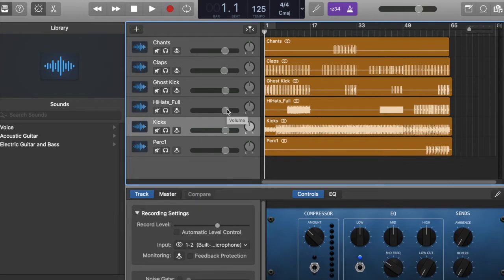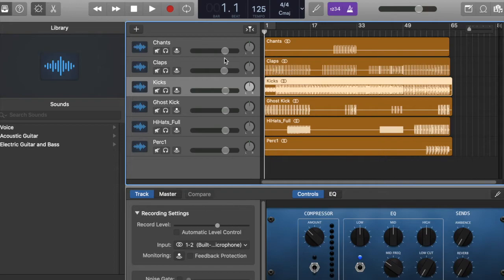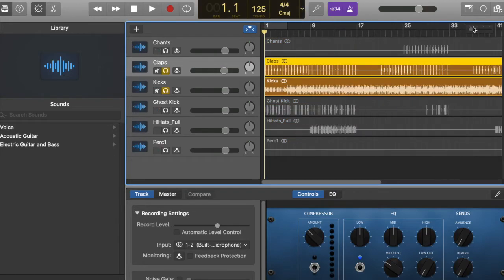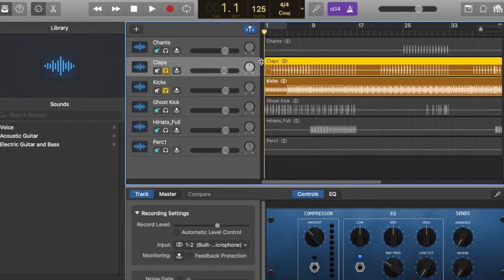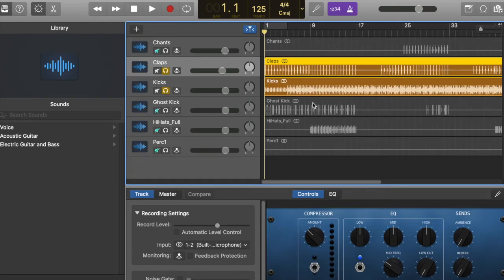I always play around with, if I drag this up here, I always play around with these two right here. I always make my claps just a little bit lower than my kicks. And of course there's EQ and things like that as well.